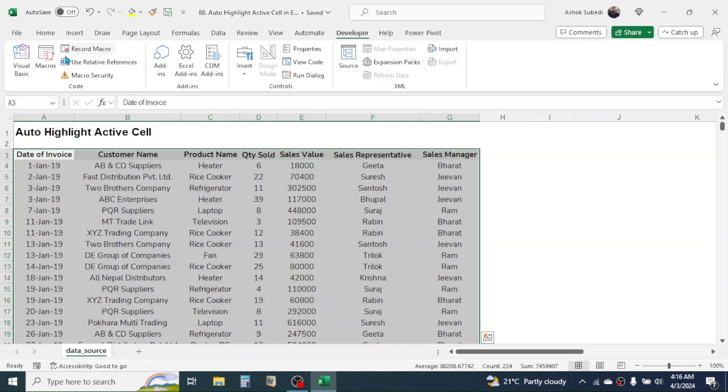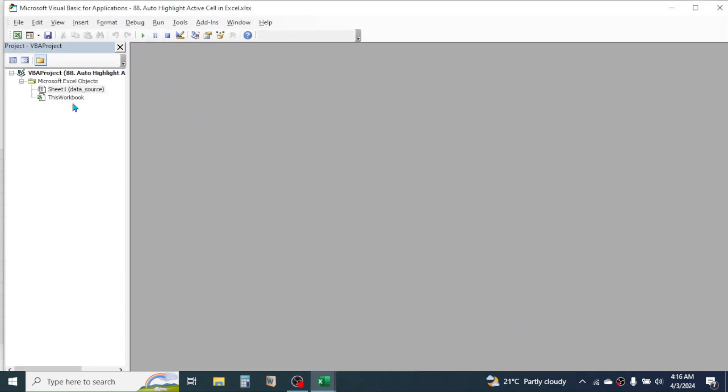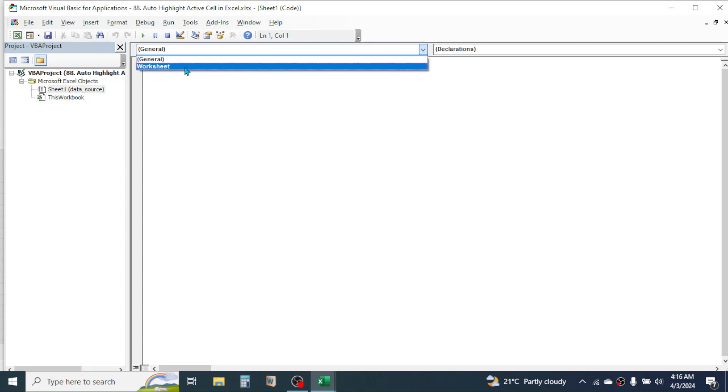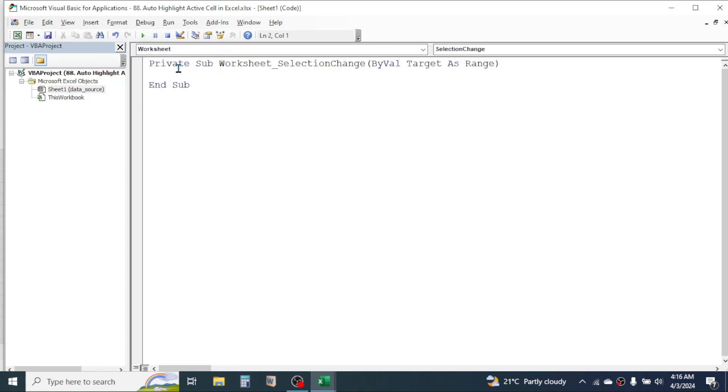Now here select the sheet where you are going to do this. Here my sheet is the Sheet1 data source. Double click on this, then here in this drop down choose Worksheet. This will select this Selection Change here automatically. Then here we have to write this code.